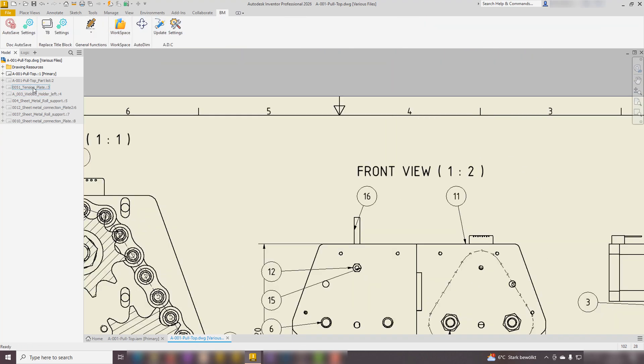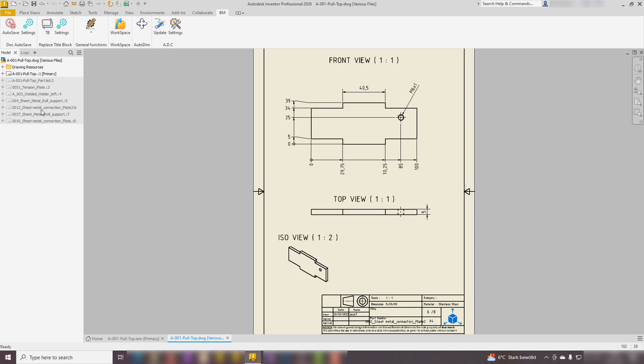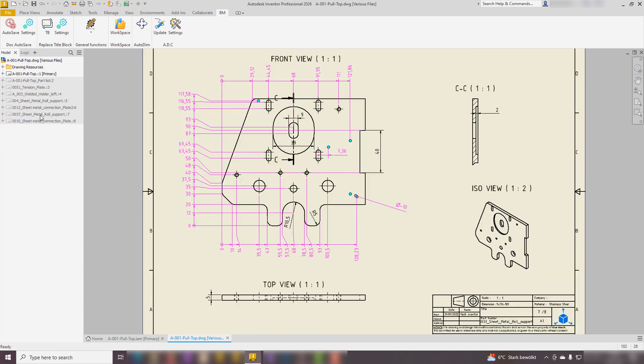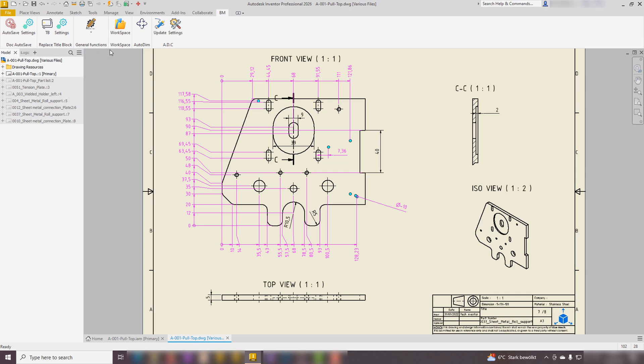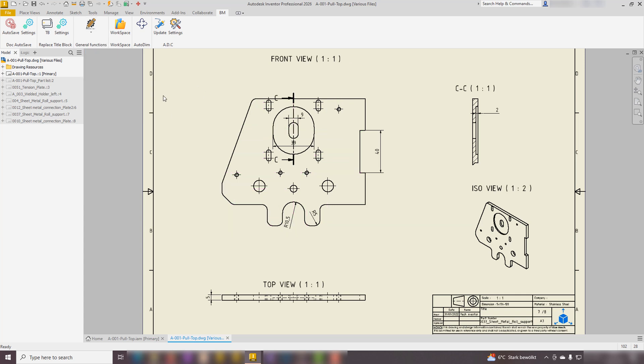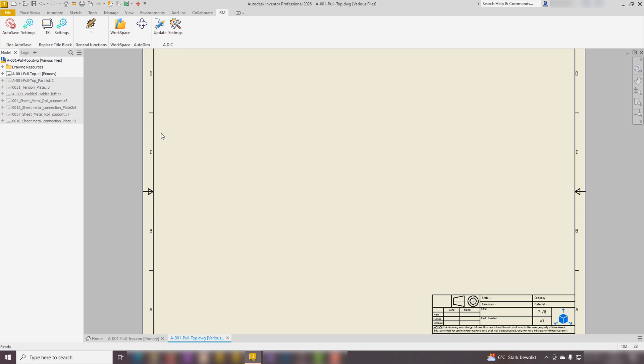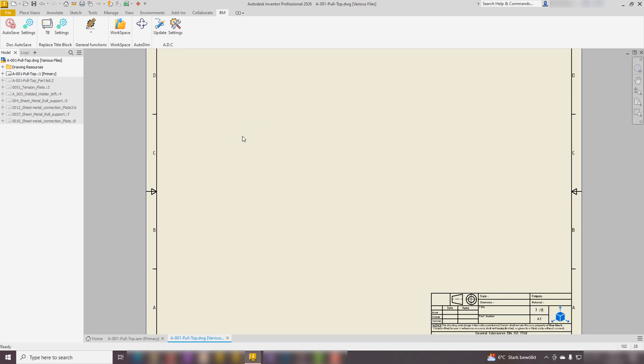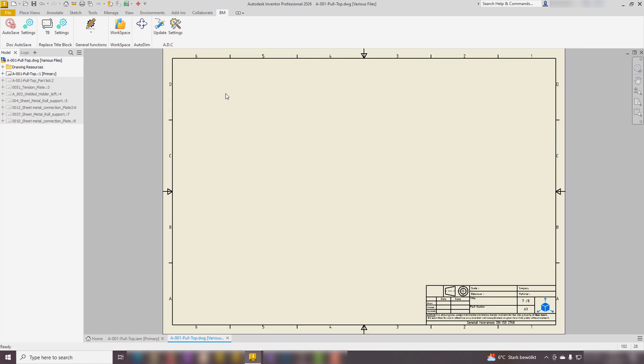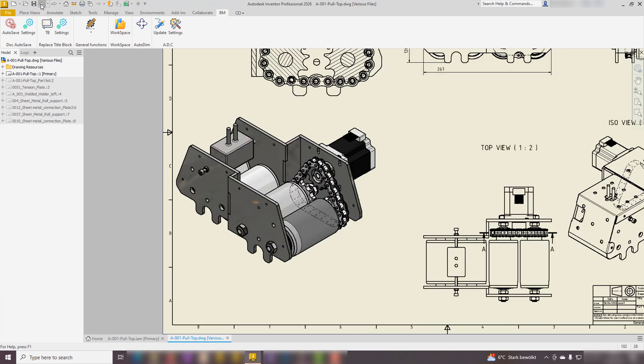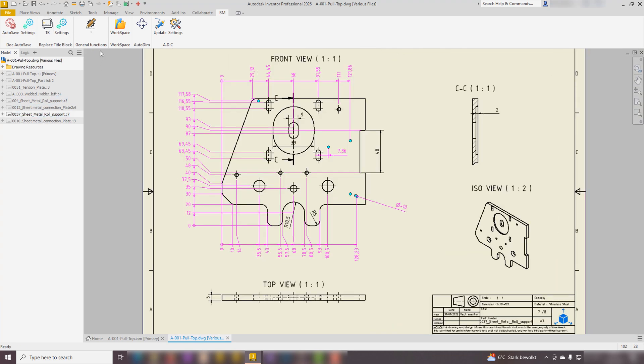Lastly, some general functions. Delete Sick removes invalid or erroneous values from the sheet, including but not limited to dimensions, balloons, and bend notes. Clear Sheet removes all components from the currently active sheet, ensuring a clean slate for further modifications. Delete Symbols removes all symbols inside the active sheet.